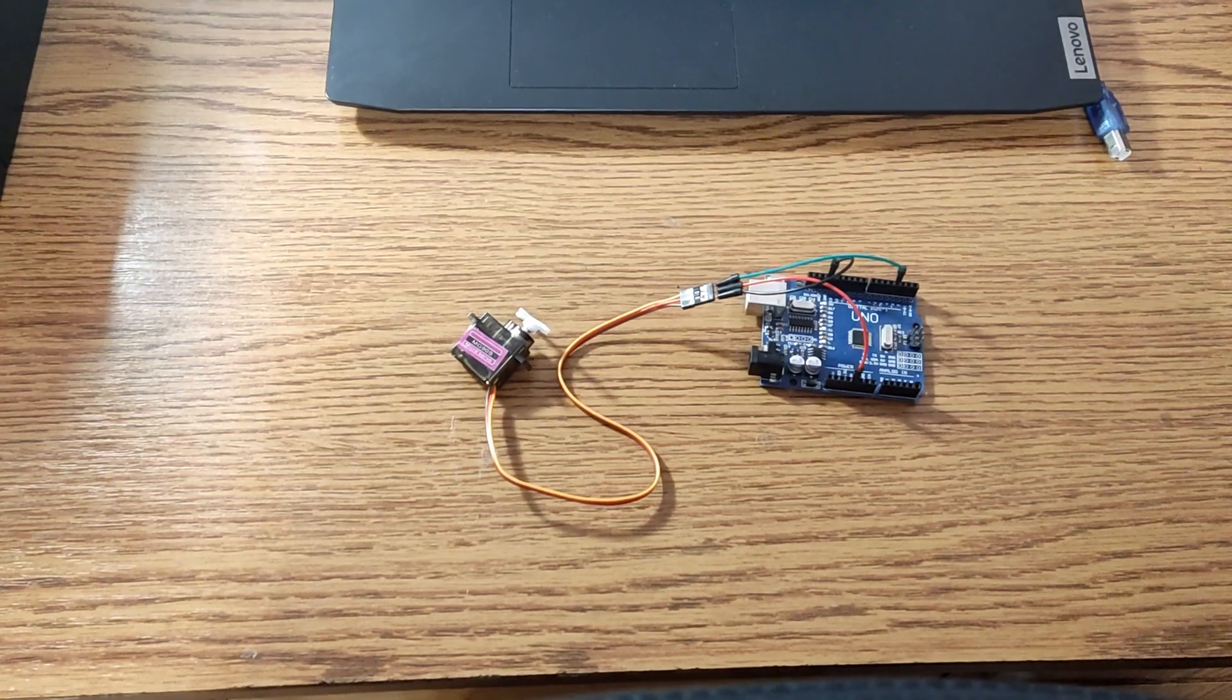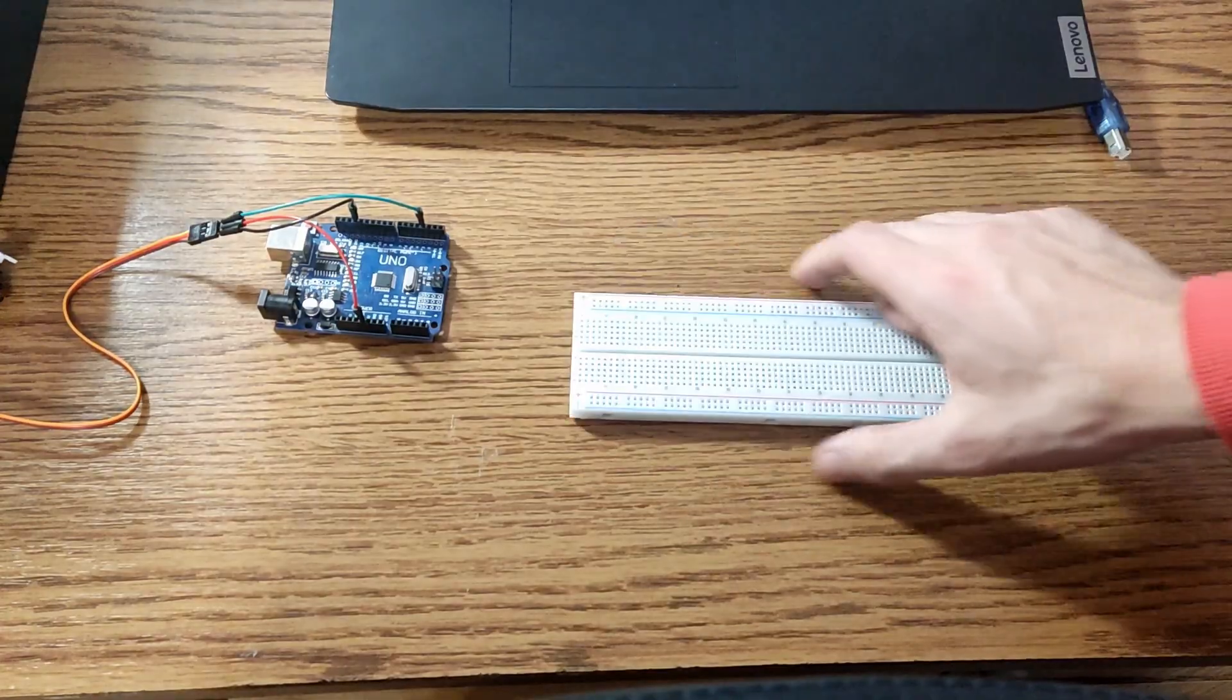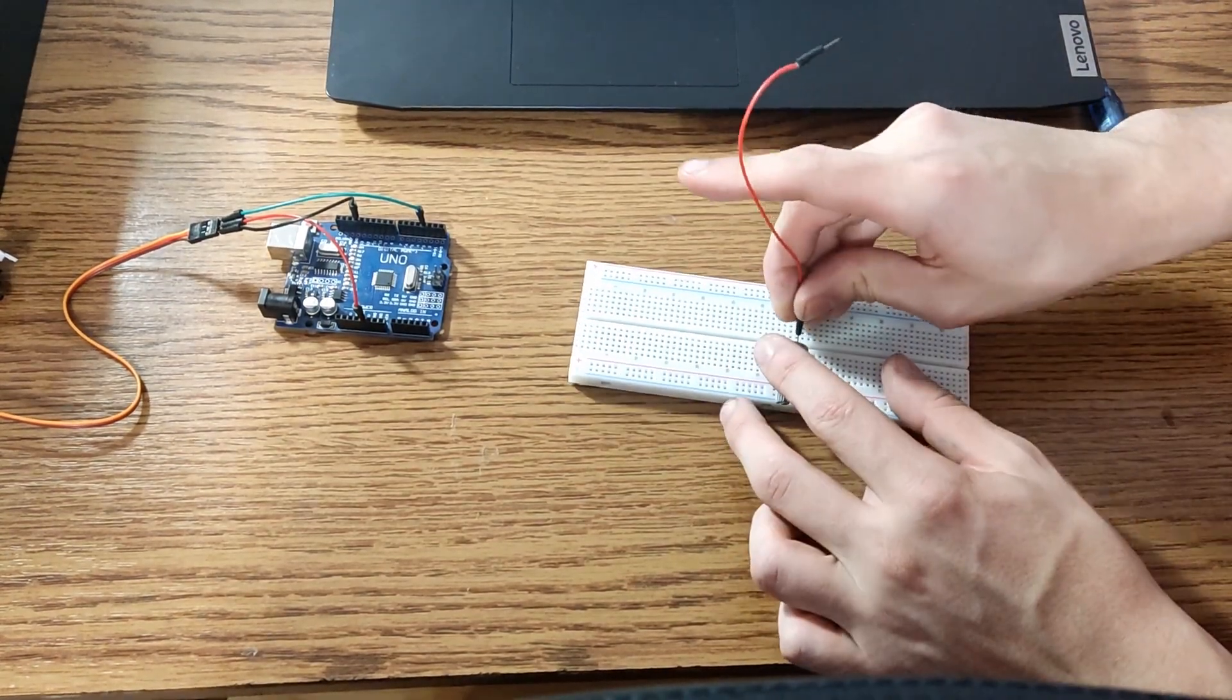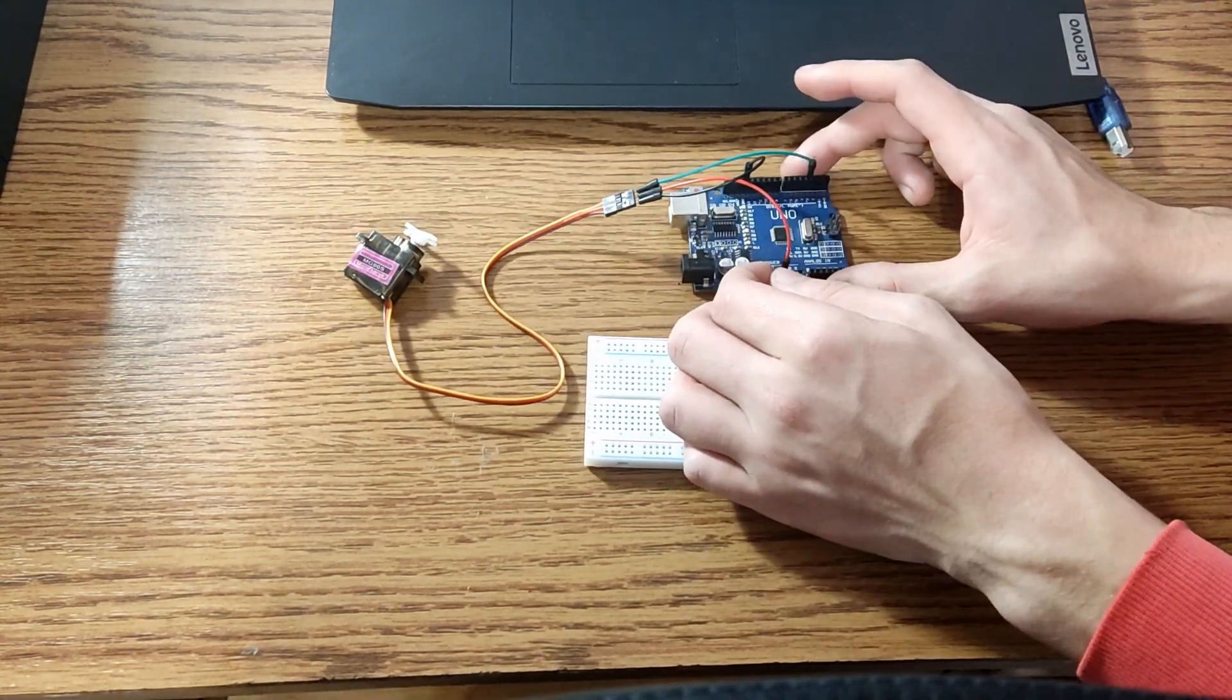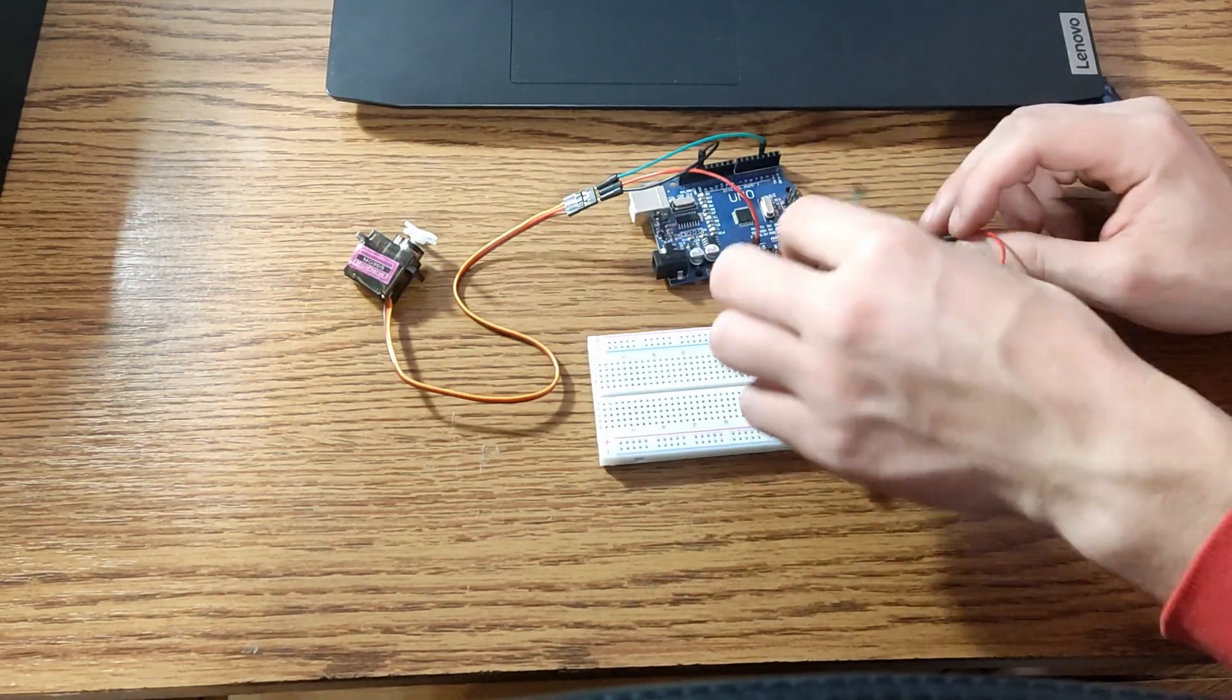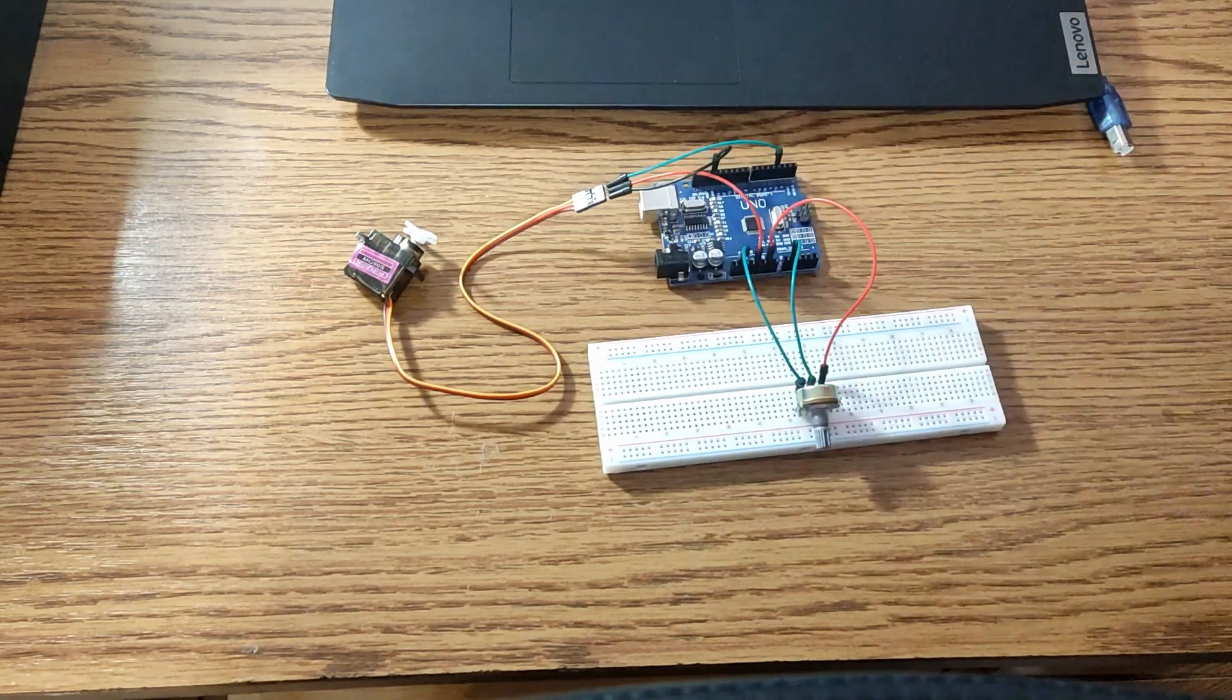If we want to control the arm in real time we can add to the configuration a potentiometer. We read the voltage that comes out of the potentiometer and so we can position a servo motor exactly at the angle we want. We connect the potentiometer to pin A1 at 5 volts output and to the ground.